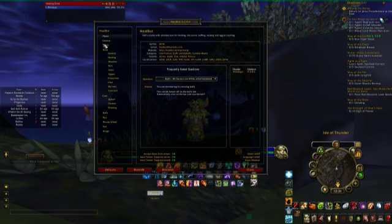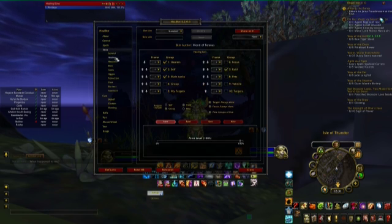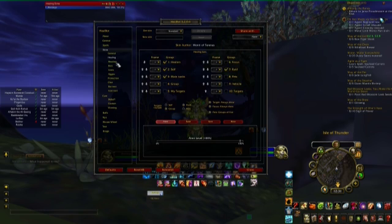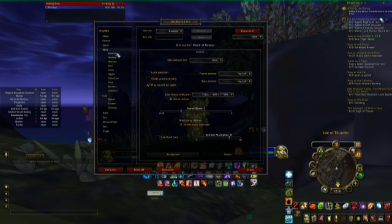Over here on the left is basically all the information you need: General, Healing, and so on. The General tab I kind of just leave alone.